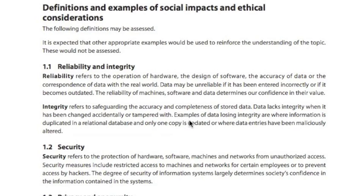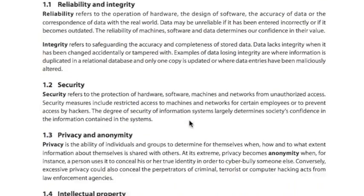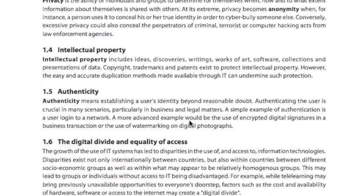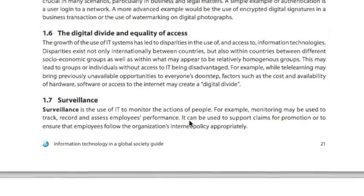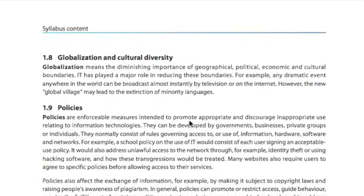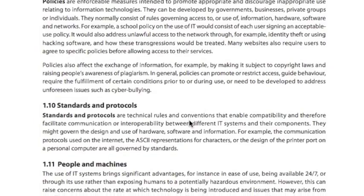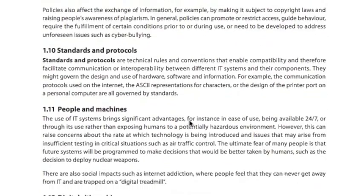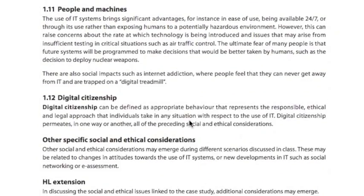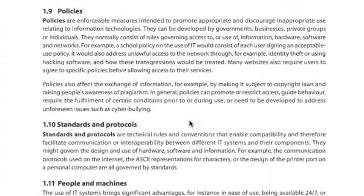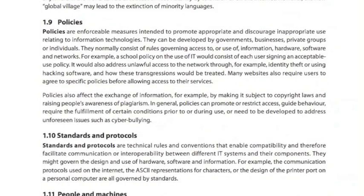Hello, this will be a video regarding the social and ethical issue of standards and protocols, presented as part of the syllabus of the IB Diploma subject Information Technology in a Global Society.